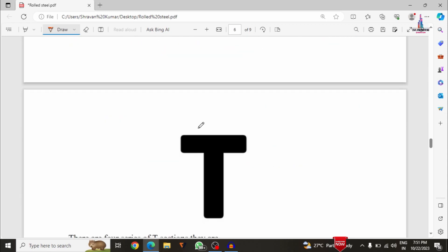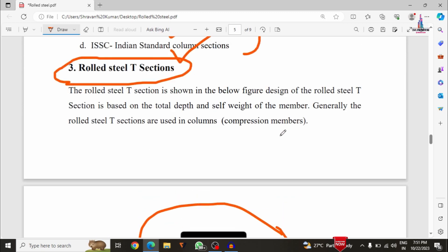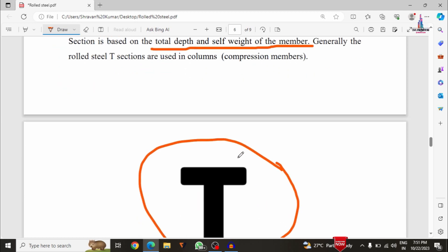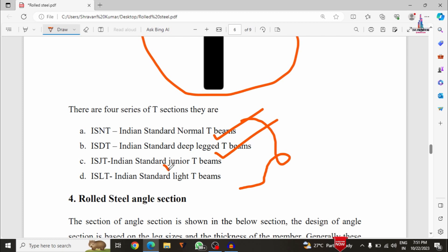The next category is the rolled steel T-section. The design of this T-section is based on the total depth of the beam as well as the self-weight of the member. Generally this type of T-section is used as a compression member related to the column section. In this category there are four types: ISNT — Indian Standard Normal T-beams, ISDT — Indian Standard Deep Legged T-beams, ISJT — Indian Standard Junior T-beams, and ISLT — Indian Standard Lightweight T-beams.